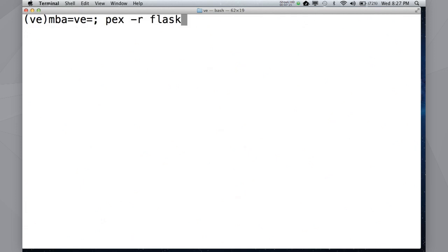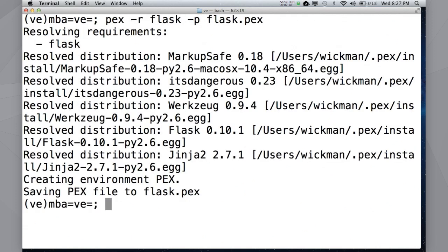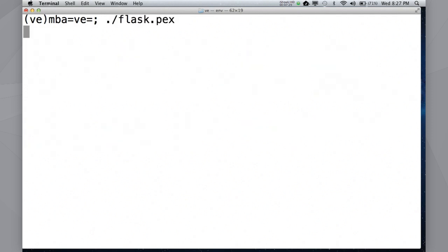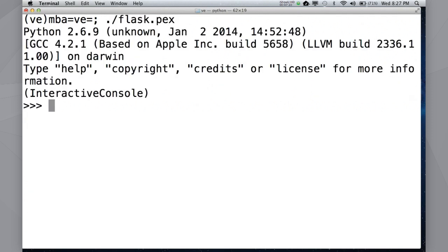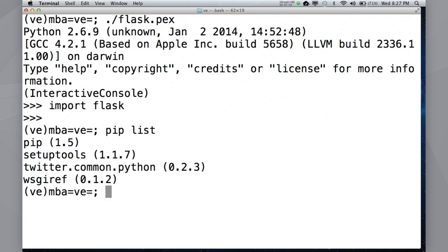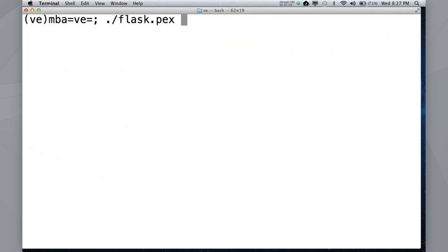So, let's try this out with flask. Okay, that was really fast. I happen to have some of those dependencies already cached. But what it poops out is it's going to give us this flask.pex. Now, what is this flask.pex? It's an executable file. And it just drops us into a Python interpreter. Now, the interesting thing, of course, is that I can actually import flask.